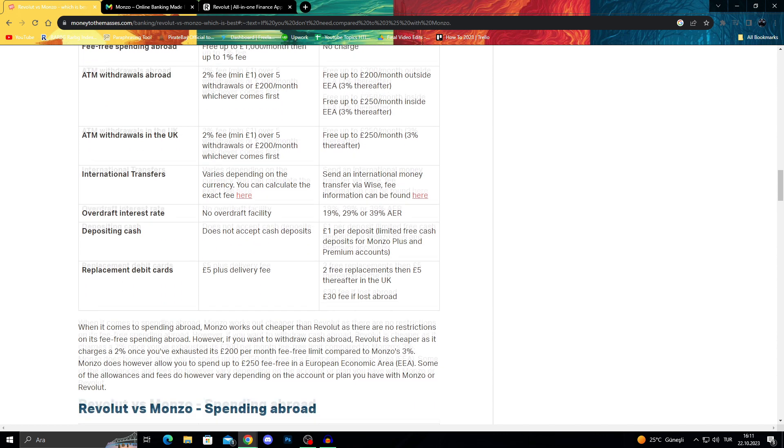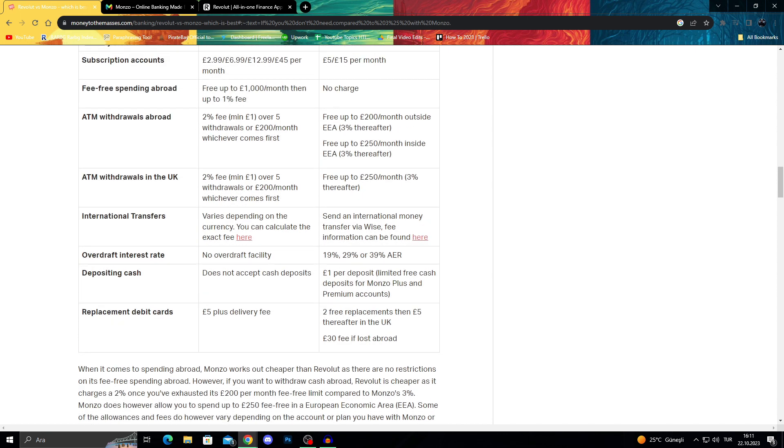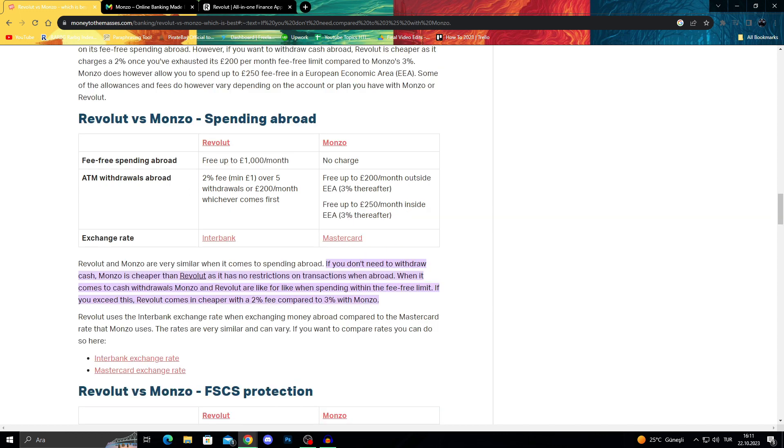If you're a cash-using person who makes cash deposits often, Monzo would definitely be the better alternative because they accept cash, meanwhile Revolut does not. But this is generally the most important part for us.